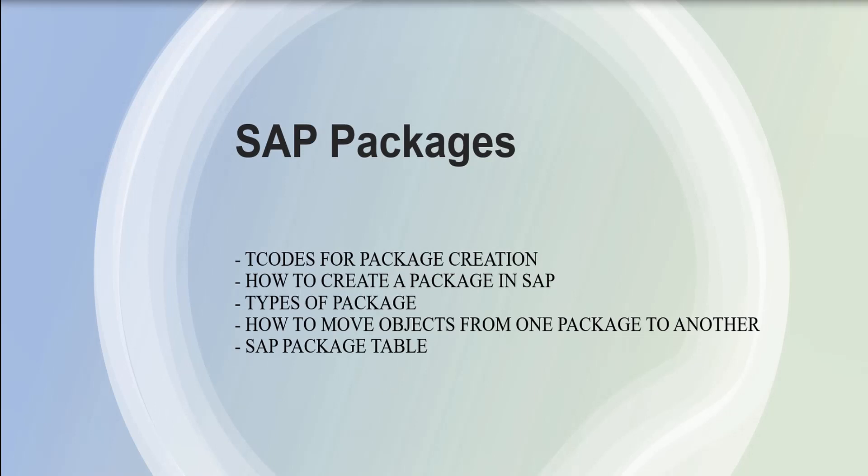Now let's see how to move objects from one package to another. Consider you have already developed one object. For example, you have already created one table which is locked under one existing package, and you want to move that object from one package to another package.